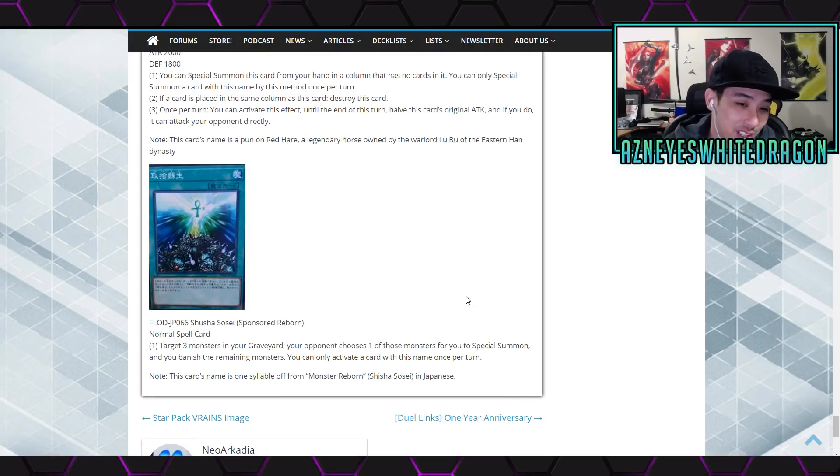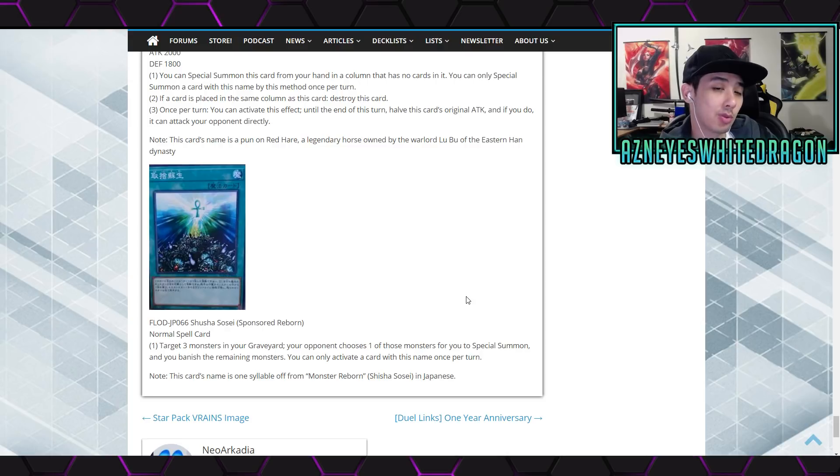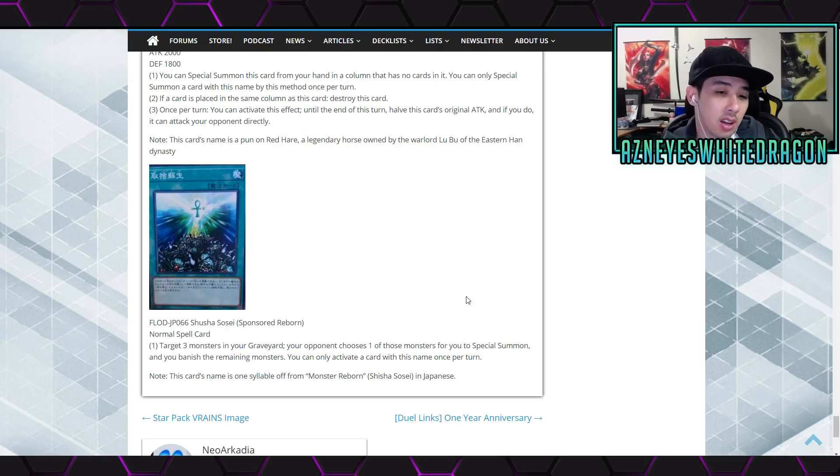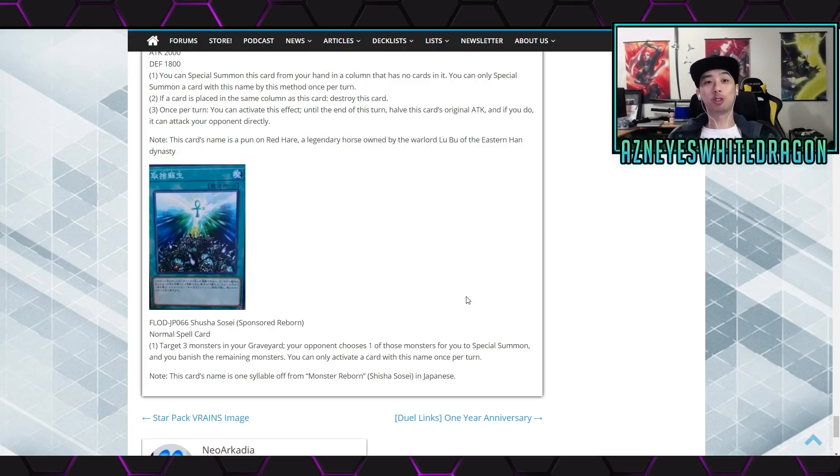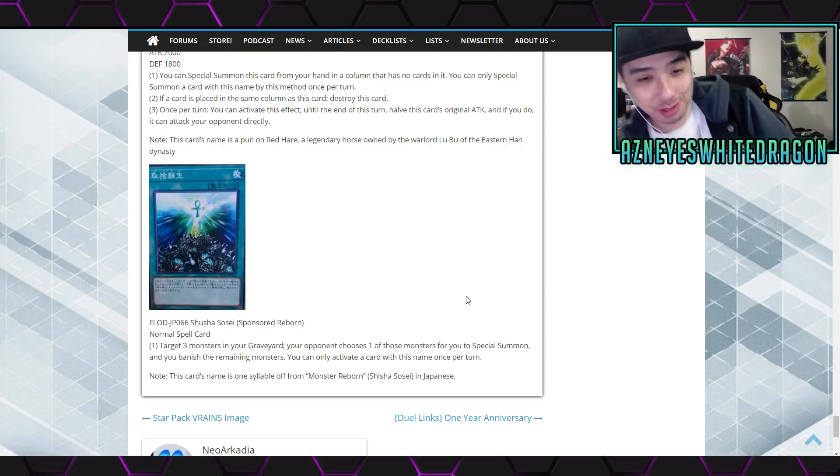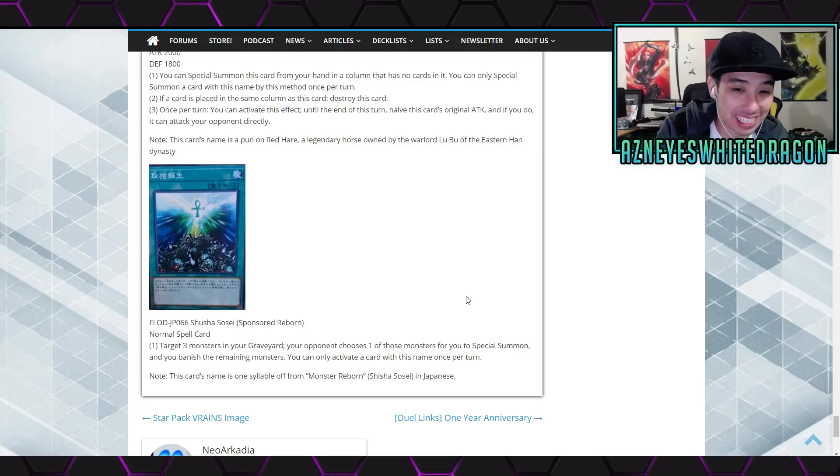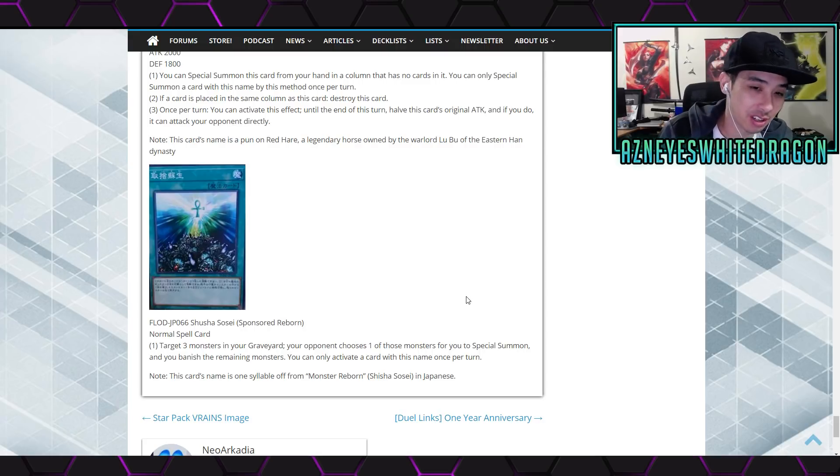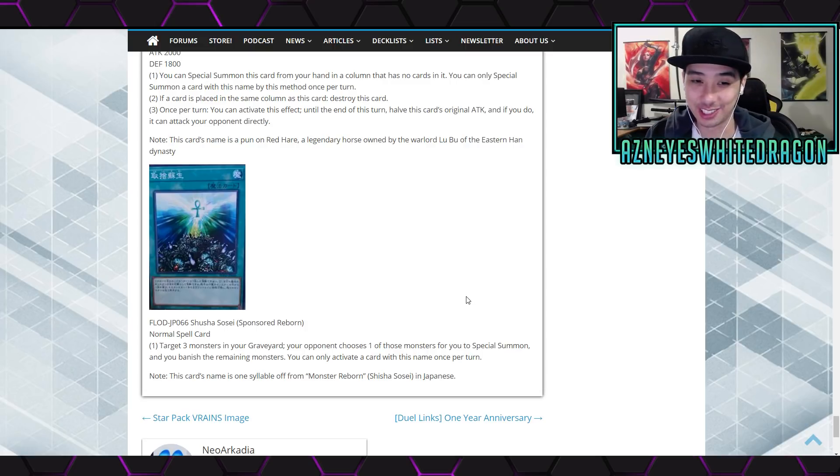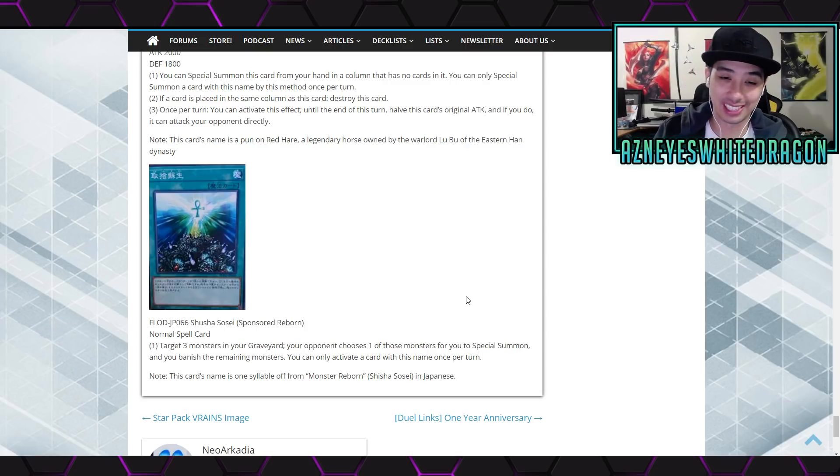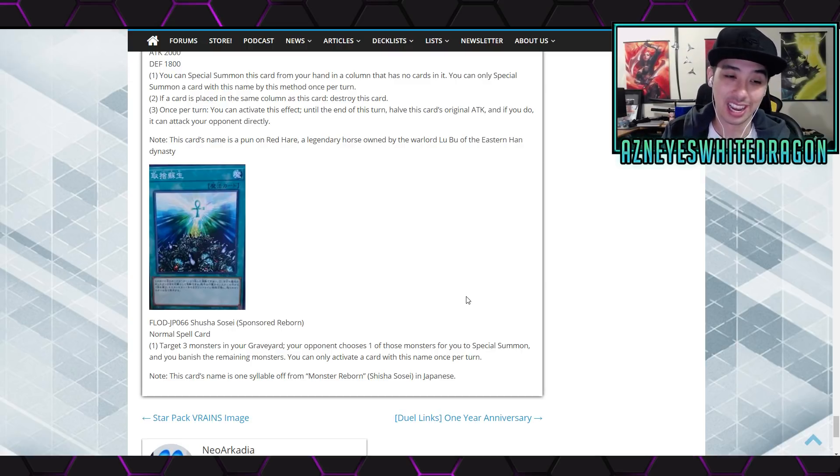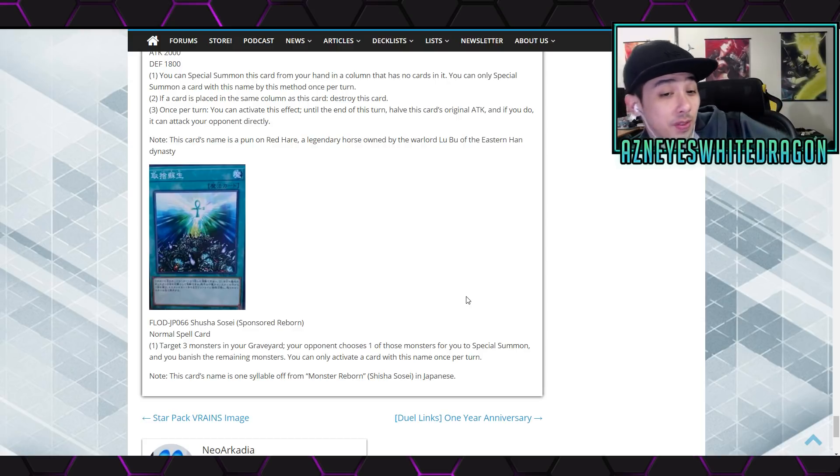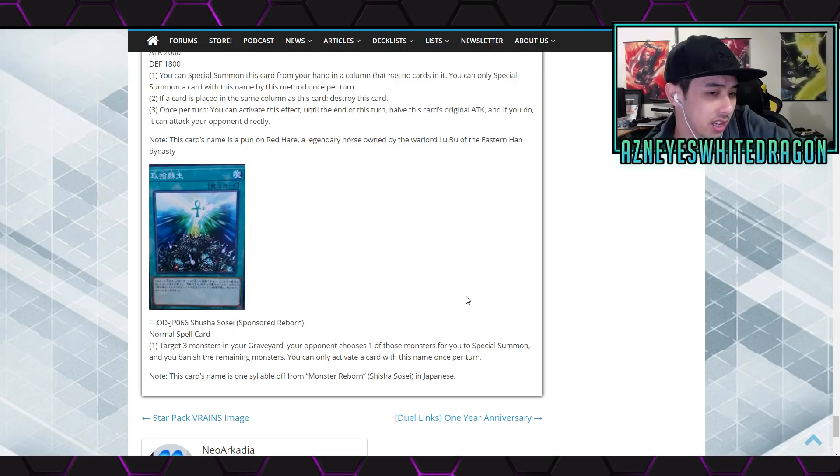Normal spell card, target three monsters in your graveyard, your opponent tributes one of those monsters for you to special summon it and you banish the remaining monsters. You can activate a card with this name once per turn... another card that sends cards to the grave. Like the fact that you're banishing two monsters is irrelevant because I get to send extra monsters and that lets me potentially just extend some of my combos even further. This is a really insane card, there's no downside other than you banish. Dude this card is great.